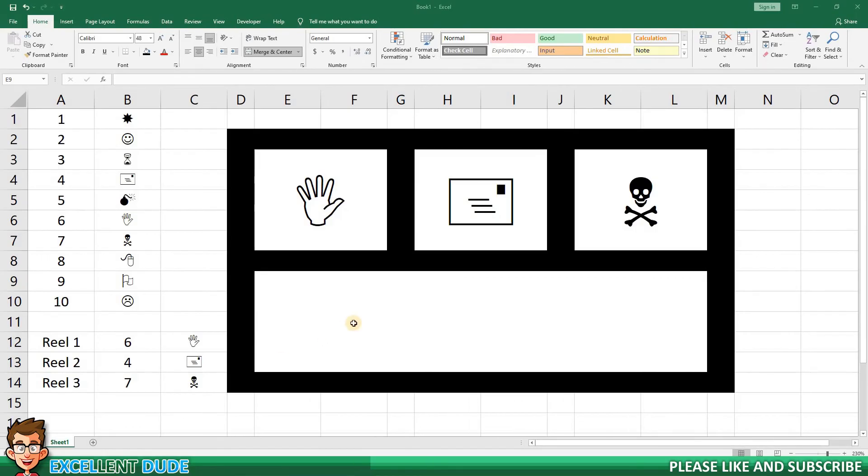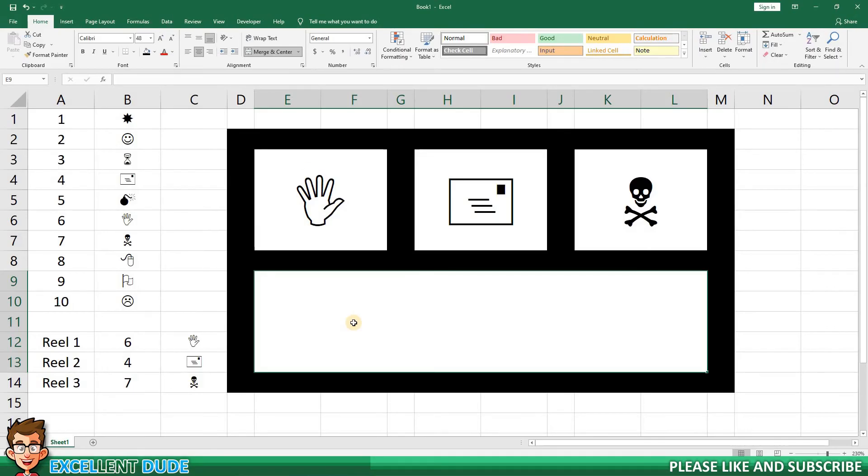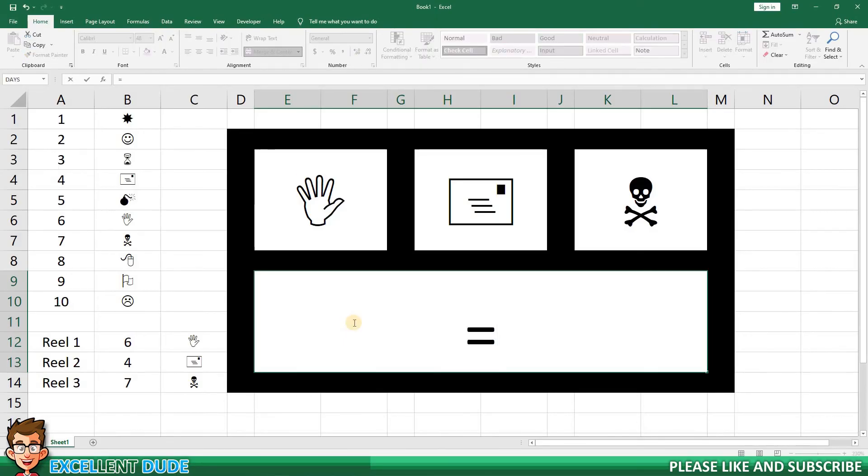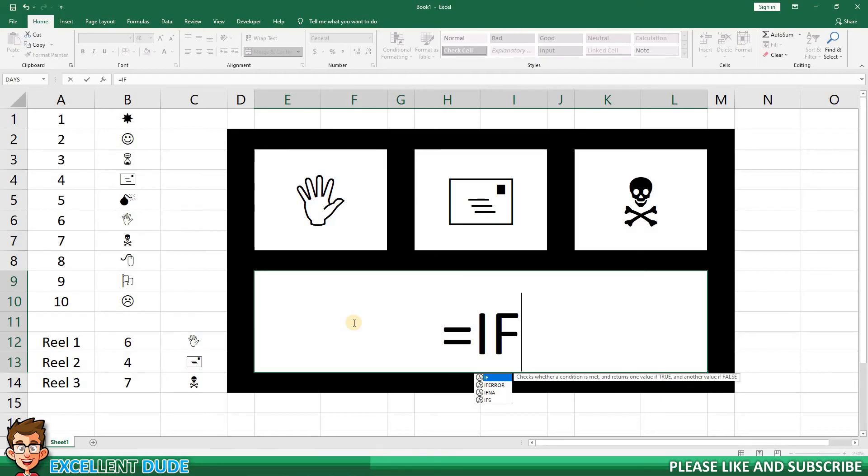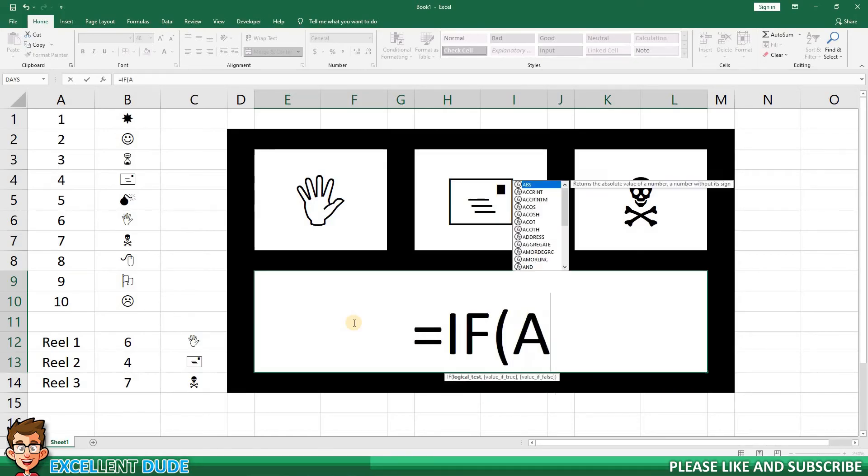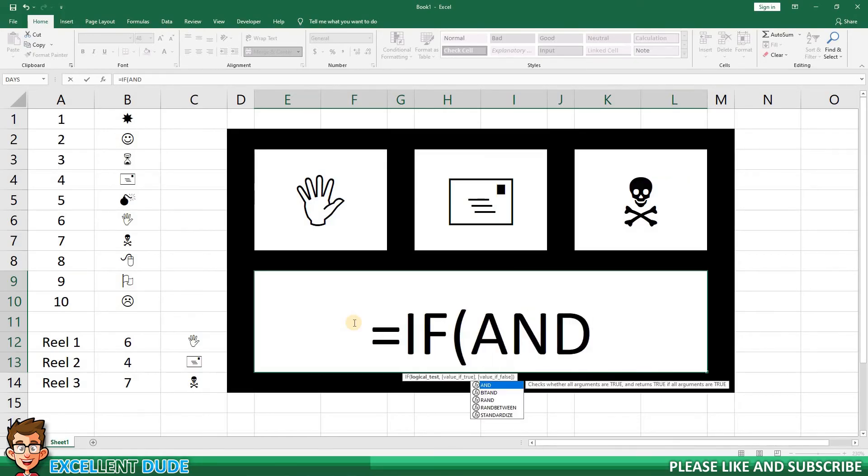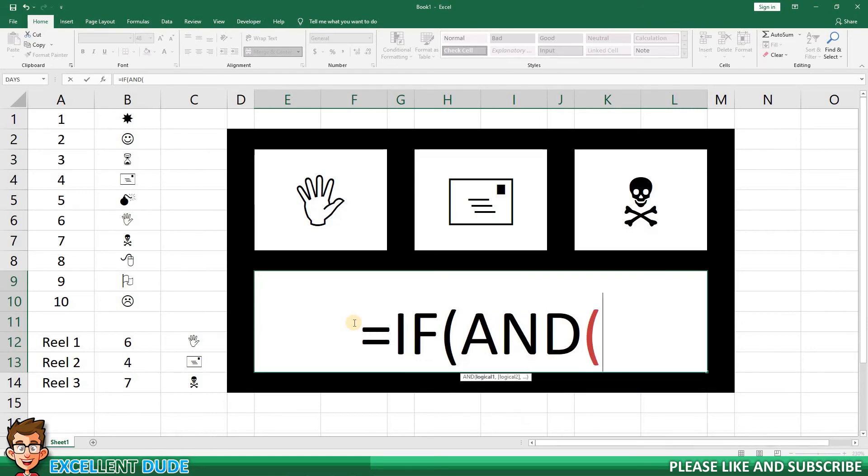The logic that I want to use is that if the values for reel 1, 2, and 3 match, I'll display the word WINNER. Otherwise, I won't display anything. This can be handled by a conditional formula. I'll begin with equals, and then IF with an opening bracket, and the word AND, because we want to make sure a couple of the conditions are true.